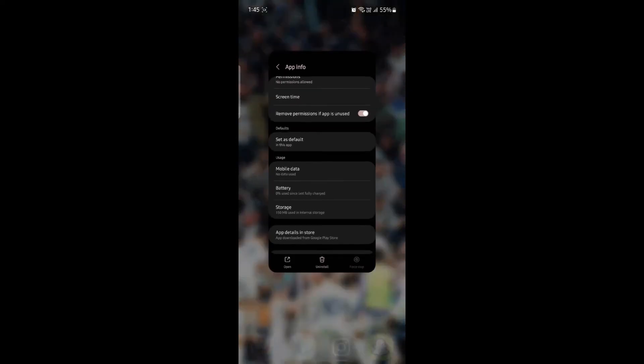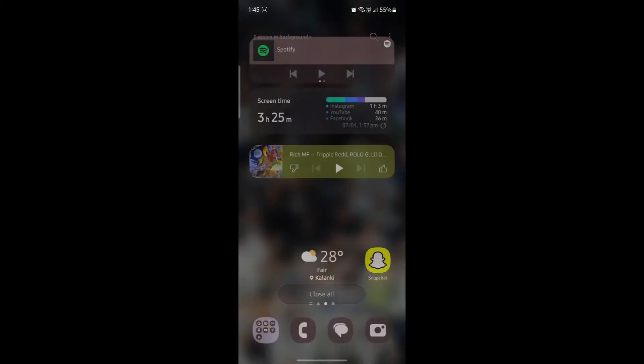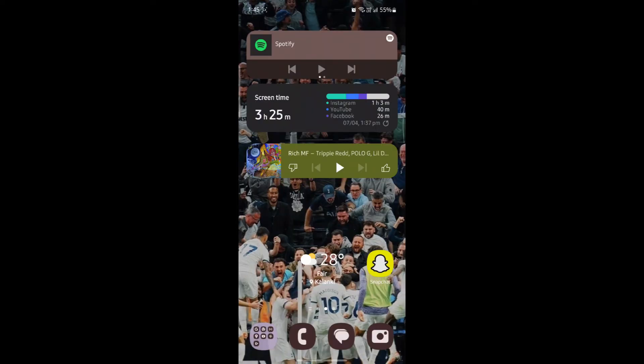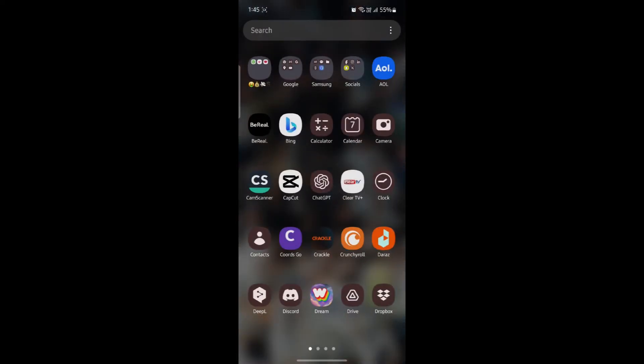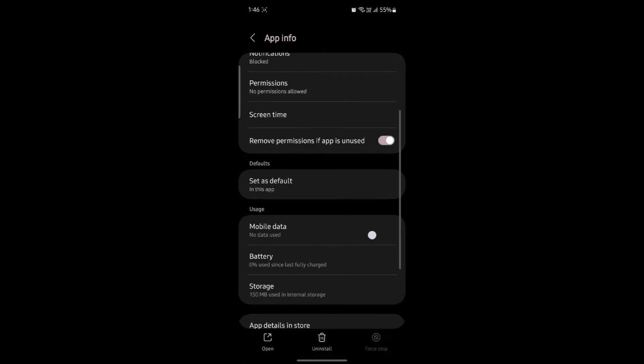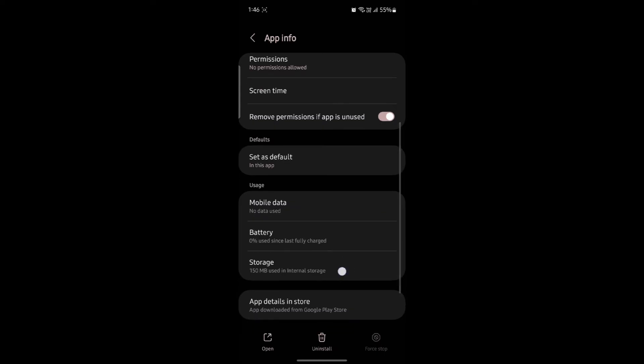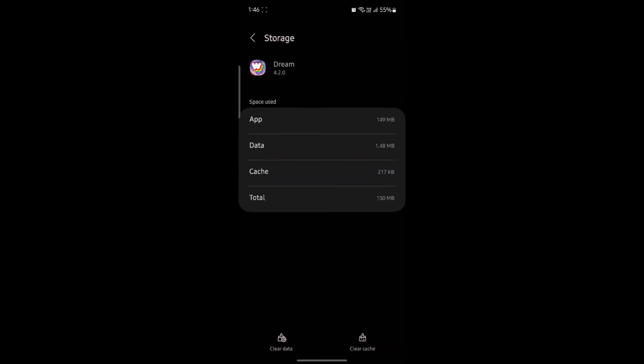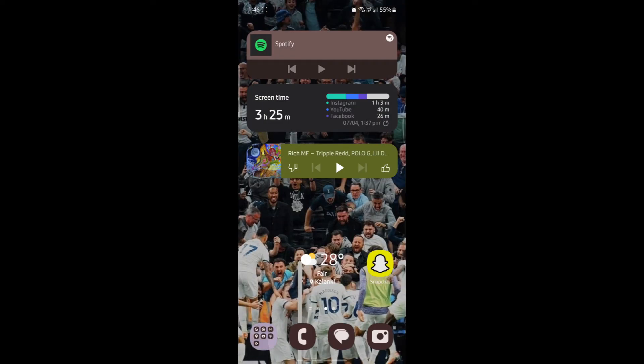Let me show it to you once again how you can clear the cache. Go ahead and locate Wombodream, tap on it, go to its settings, scroll down and tap on Storage. Now click clear cache and as you can see the cache has been cleared. I hope this video about how you can clear cache of Wombodream was helpful for you.